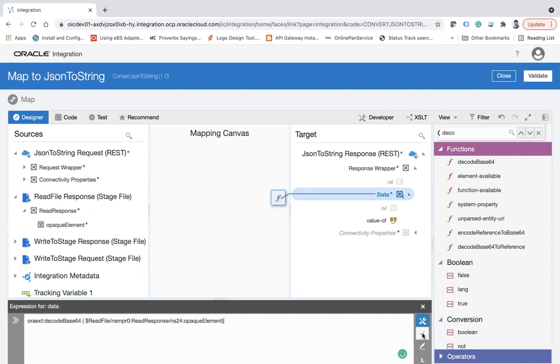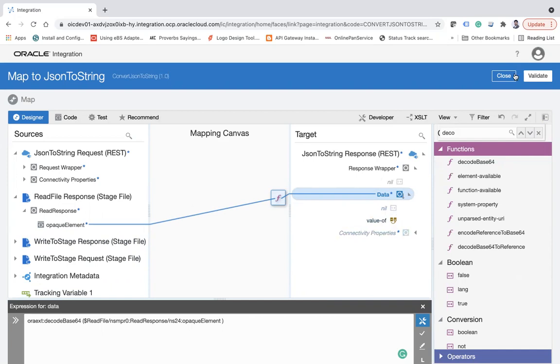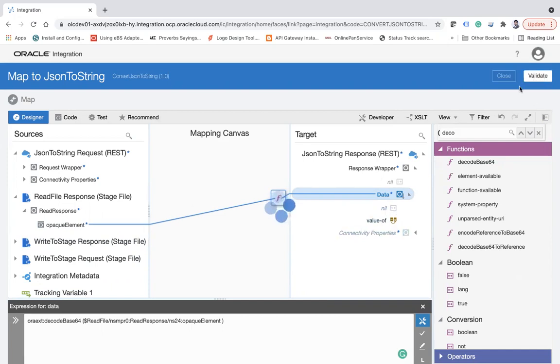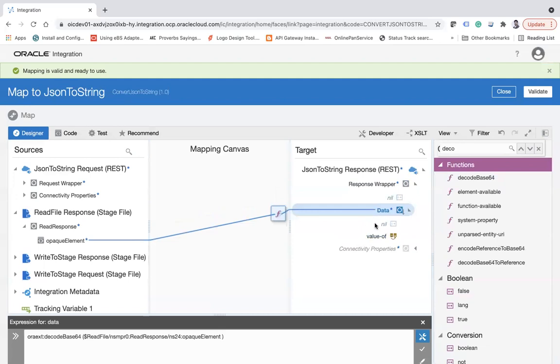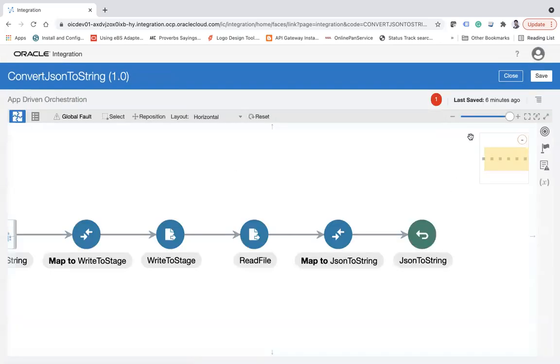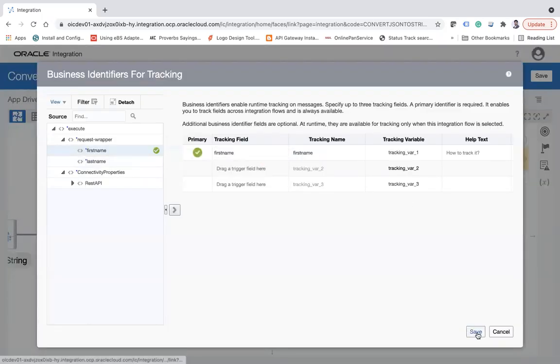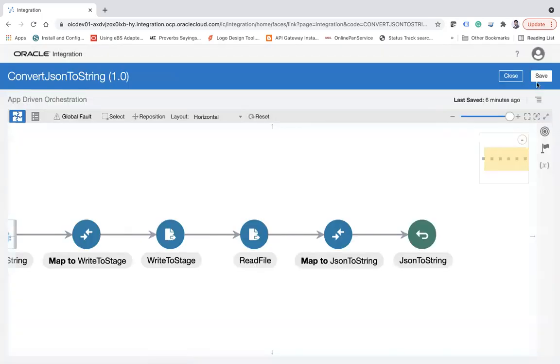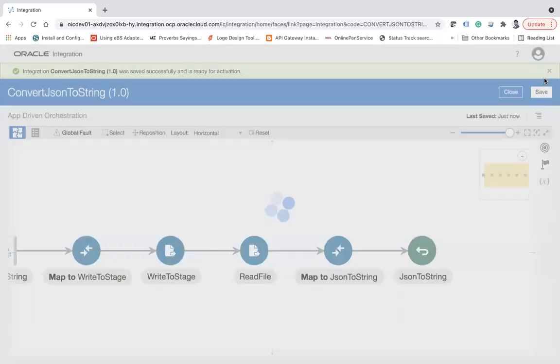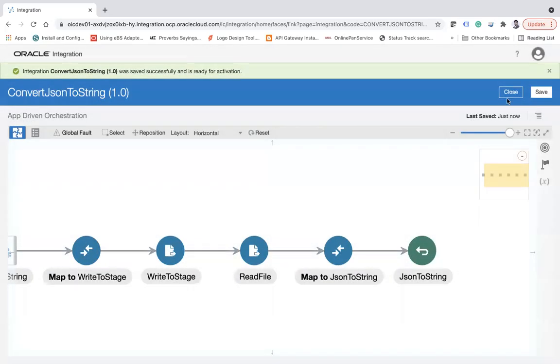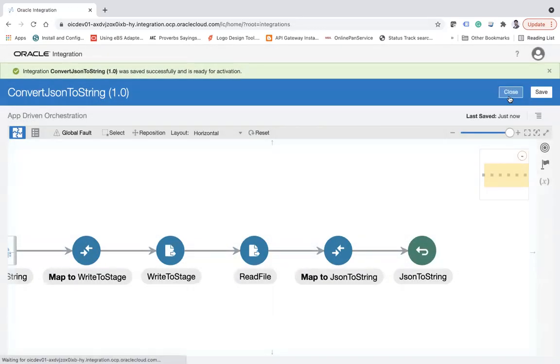If you don't want to send this response, you can map this opaque element by converting into decode-base64 to your target application. But since I don't have a target application now, I'm just mapping it in the response. Let's enable the tracking here. Let's say firstname. Save and then close it. Let's try to test it.